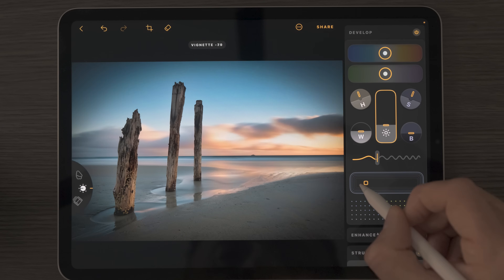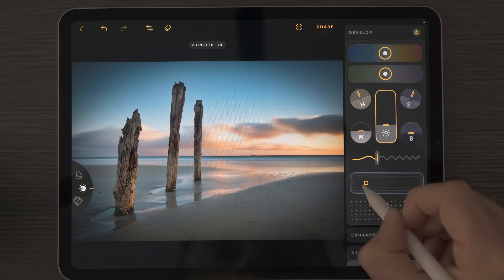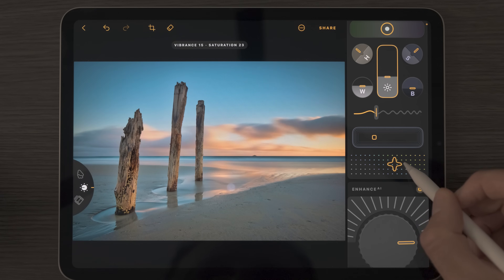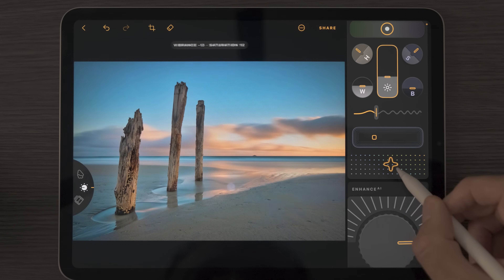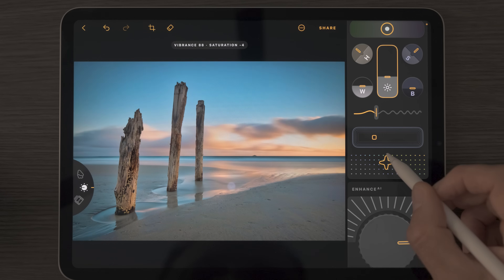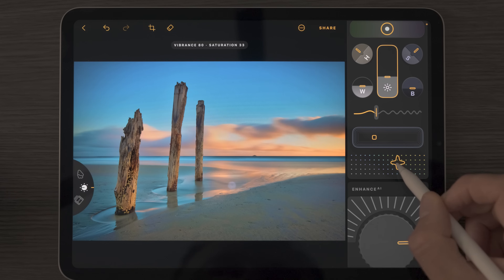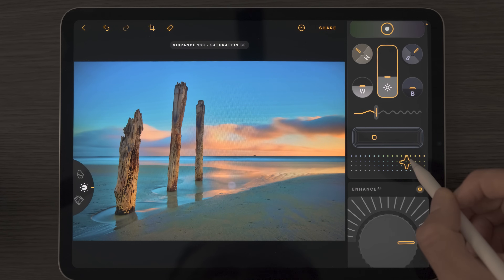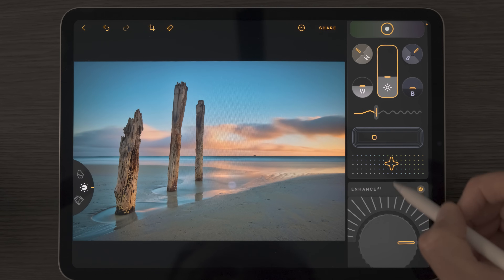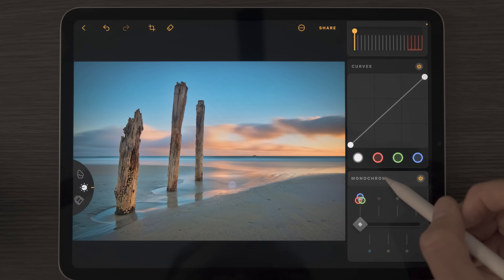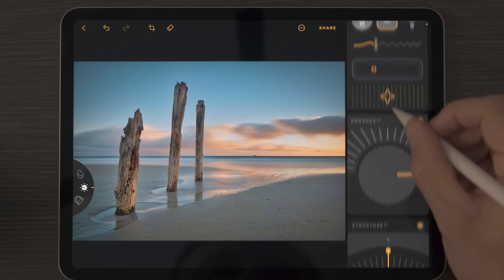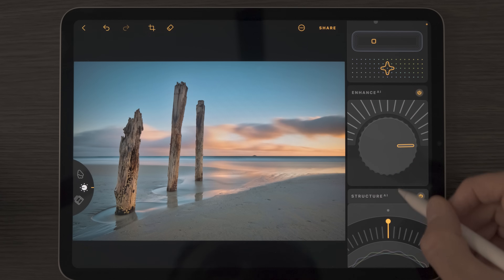This section controls the vignette, and more often than not I'm taking this down to focus the viewer's attention toward the center of the frame. This interesting dial controls saturation and vibrance all in one: right increases saturation, left decreases it, and up/down controls vibrance. Top-right pushes both higher; bottom-left creates a more monochrome look. I'm going to double-click to reset the color tool — it's very easy for these powerful tools to accumulate and push your edit too far.